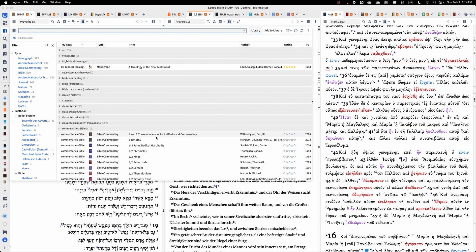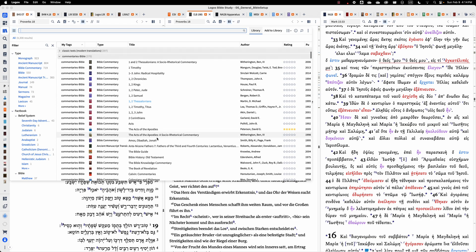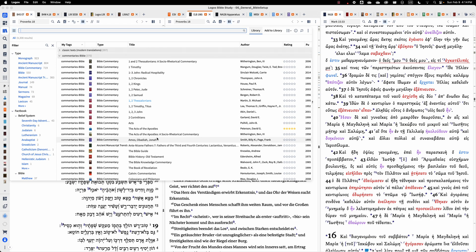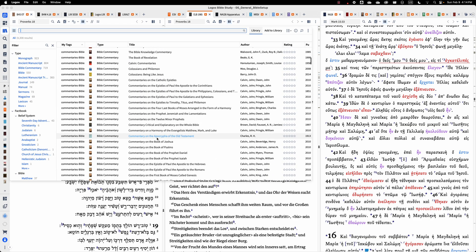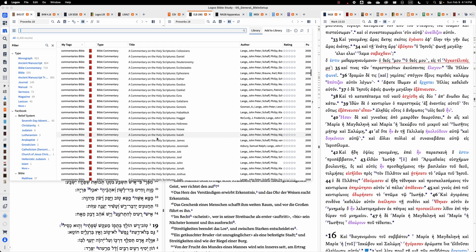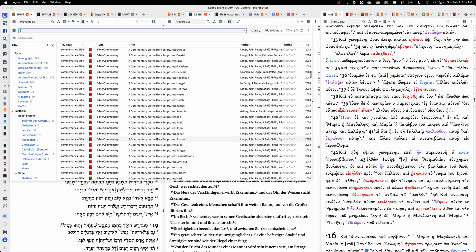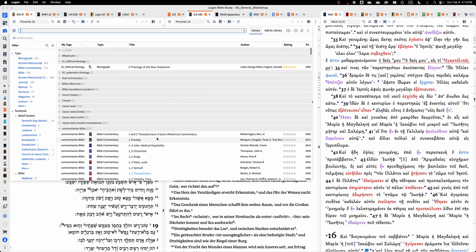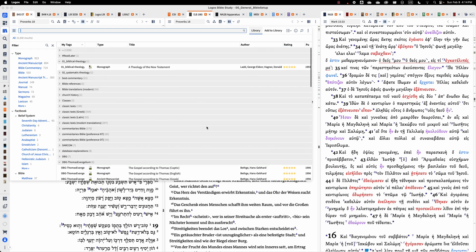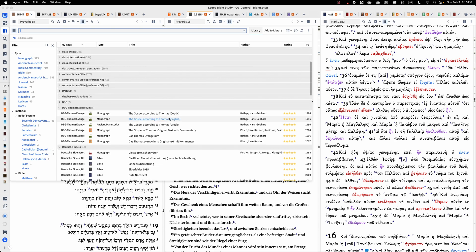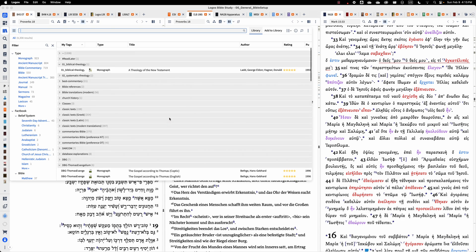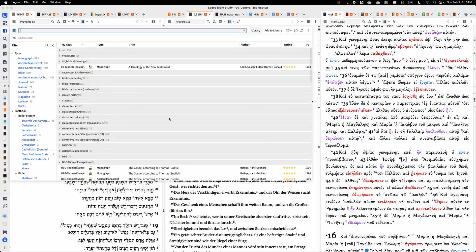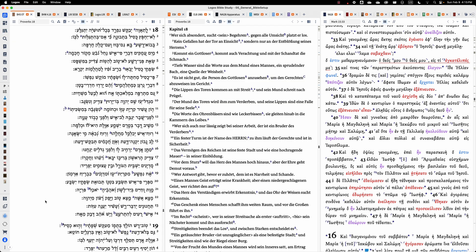It's a tool that I use on a daily basis. I cannot replace it for good reasons. I have a fully fledged library here. I have the BDAG dictionary for Greek, the Halo dictionary for Hebrew and Aramaic, a lot of high quality commentaries from the Hermeneia, Anchor Bible, Yale Bible Commentary Series, World Bible Commentary Series, all the critical editions of the German Bible Society. So a lot of tools that I have here in Logos installed and I rely on it.